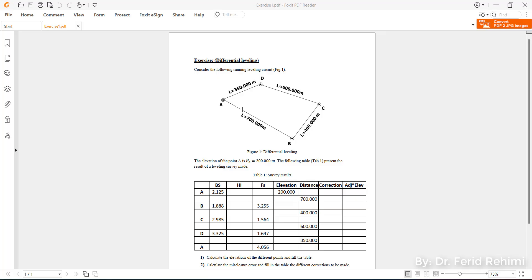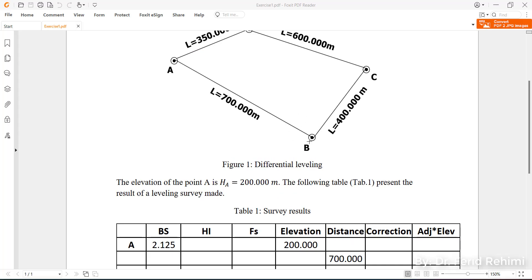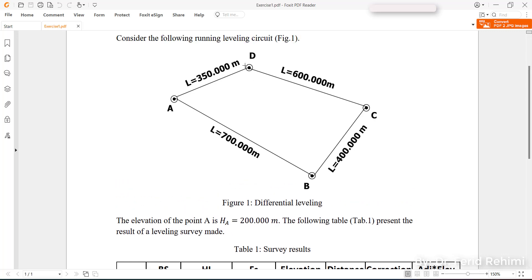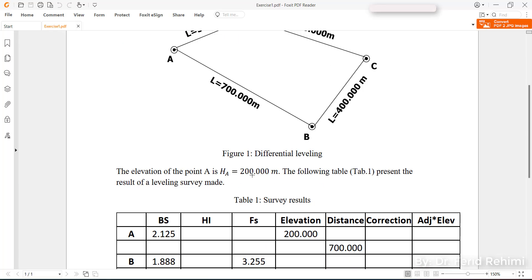Starting from A, we would like to calculate the elevation of point B. From B we're going to calculate the elevation of point C, so we will move our level from position BC to CD to calculate the elevation of point D, and from D we're going to come back to A to verify the cumulative error through this traverse.